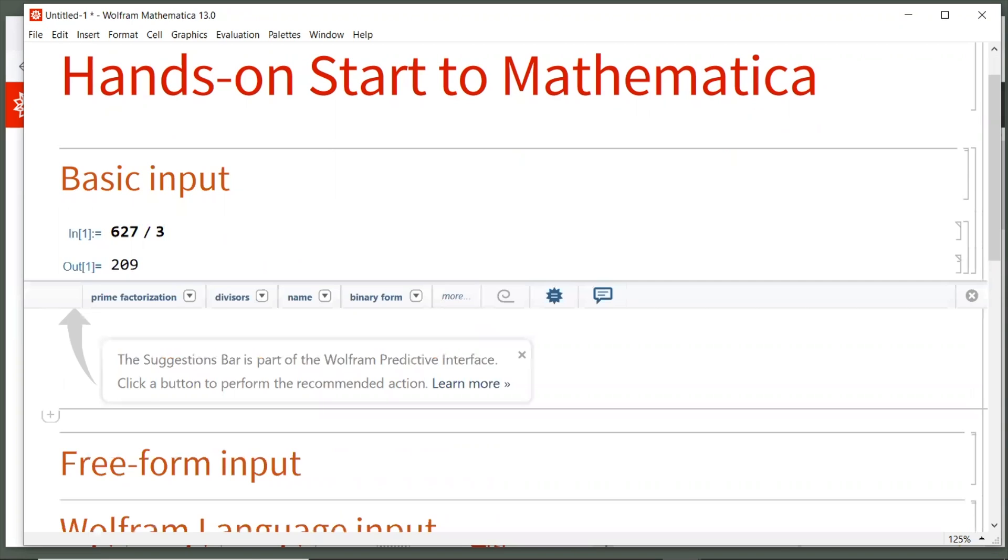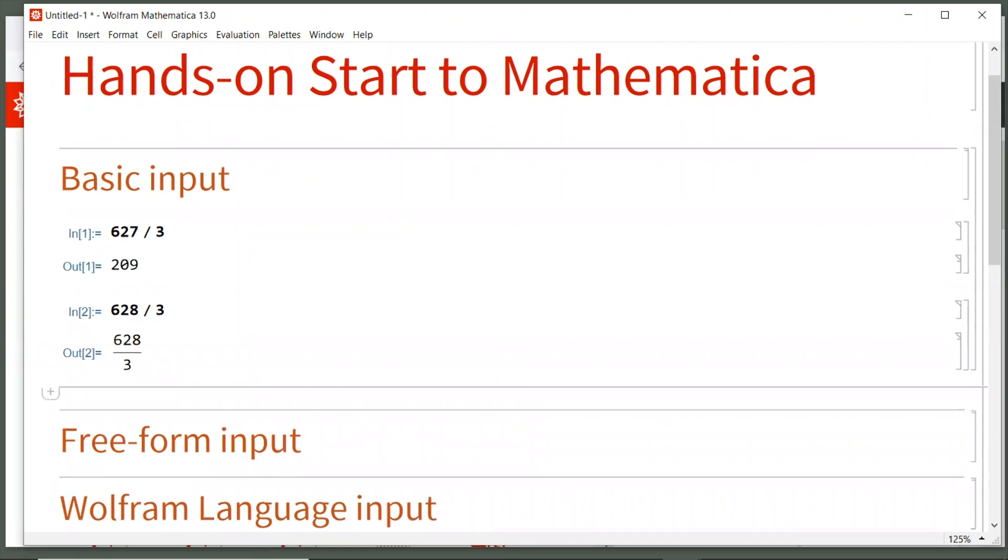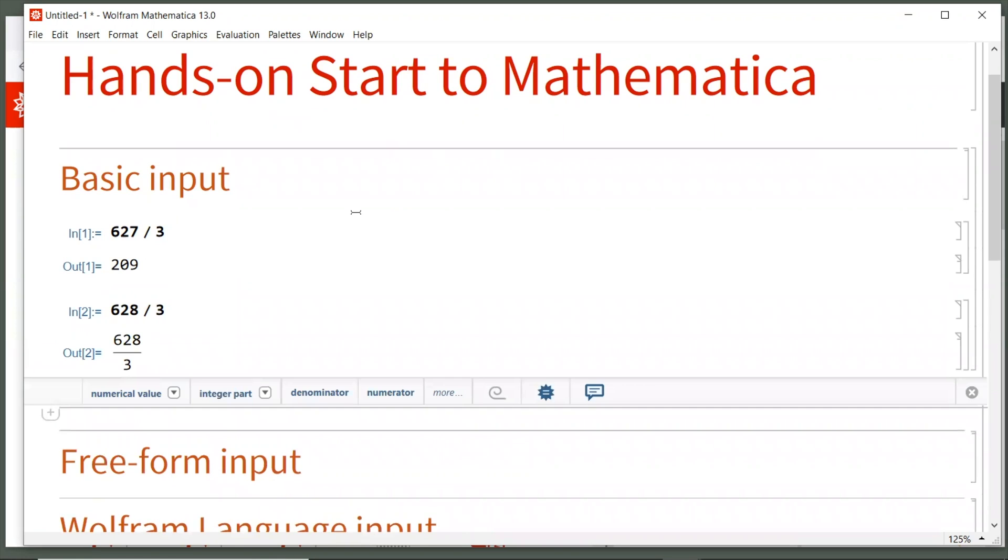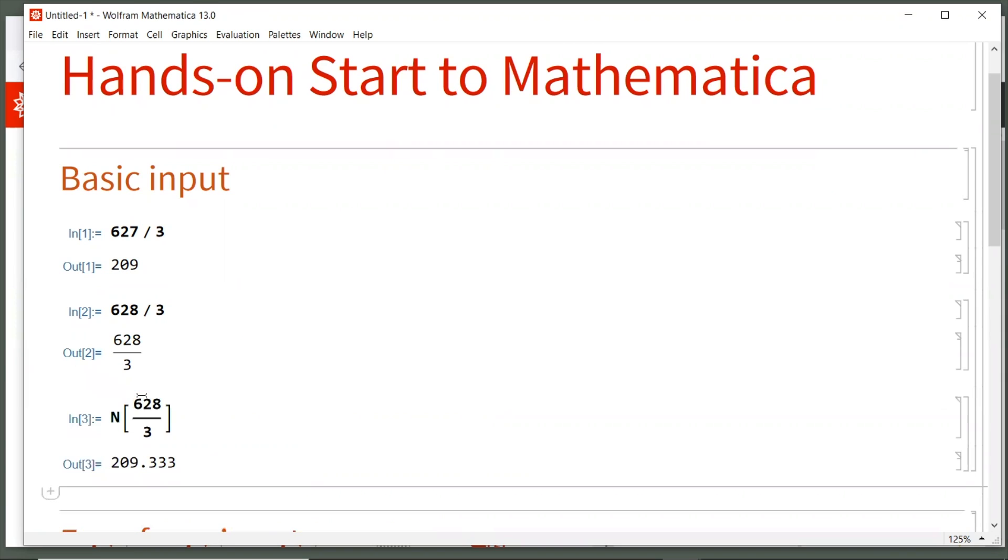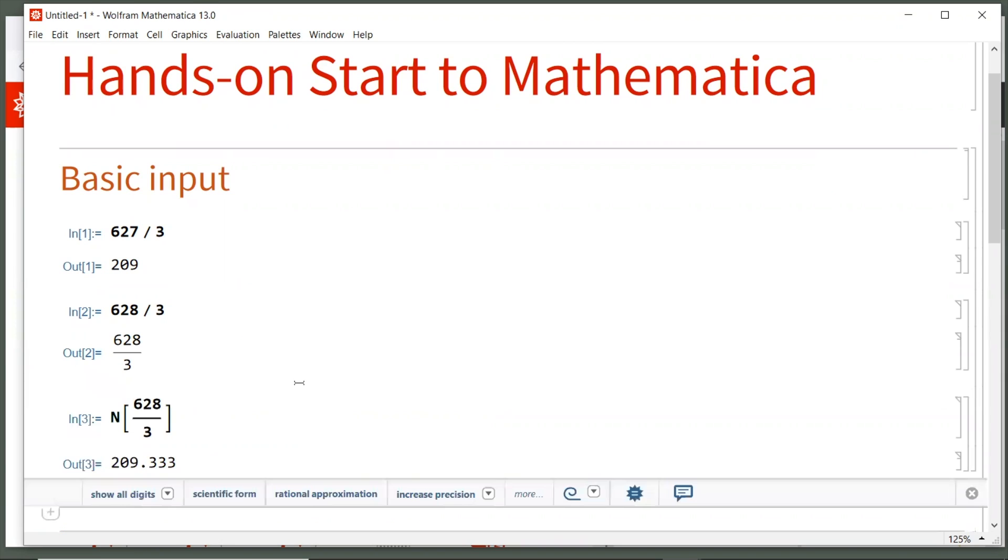If you click anywhere in the blank space underneath the last result and start typing, we can enter our second calculation. This time, let's type 628 over 3. Hold down shift and enter again to evaluate. And now we have our second input and output cells in the notebook. Now, in this case, the result was just 628 over 3, the same as the input. By default, you'll see Mathematica will always provide the most exact answer. If you want to get a numerical approximation, there's multiple ways of doing that. Let's go ahead and just click the suggestions bar on numerical value as an option. And Mathematica will create a third input, which adds the Wolfram language function capital N to our input to numerically approximate 628 divided by 3. This third output shows that result.